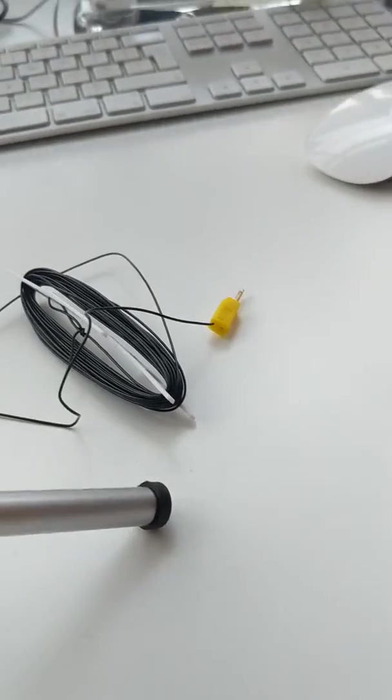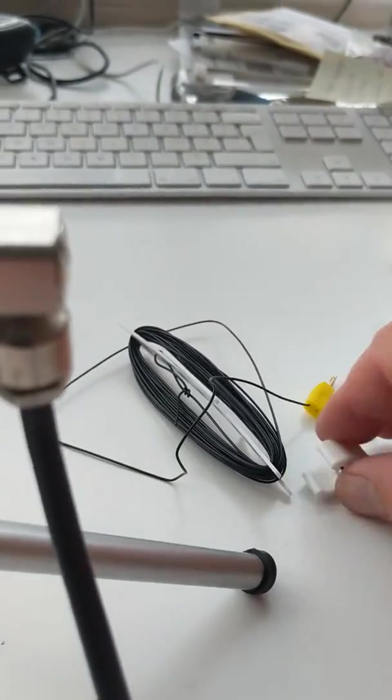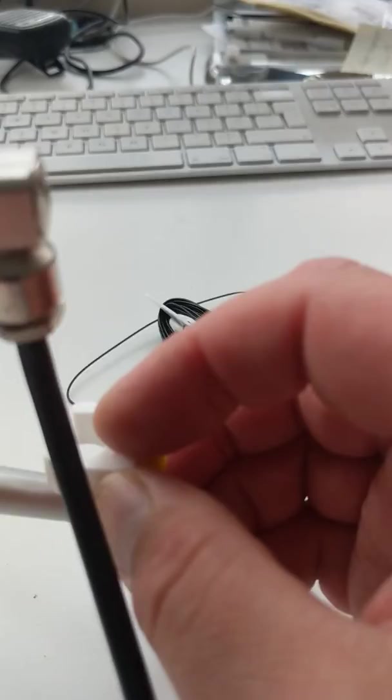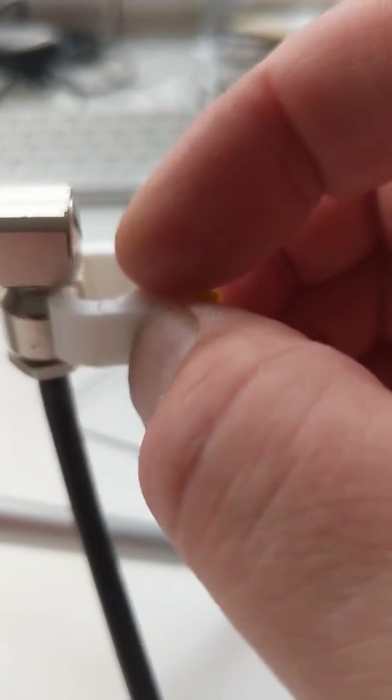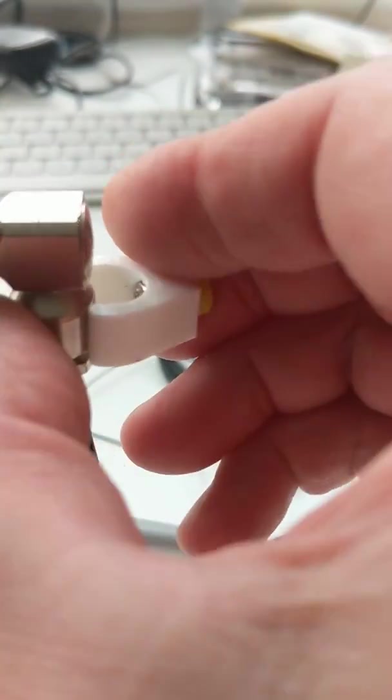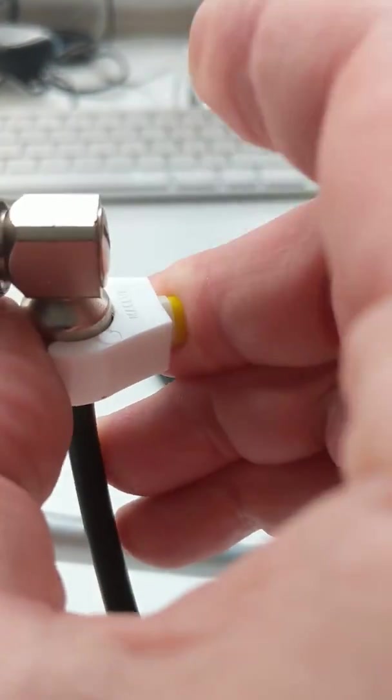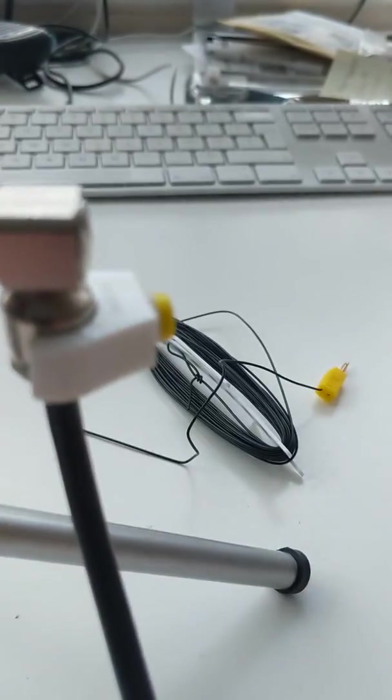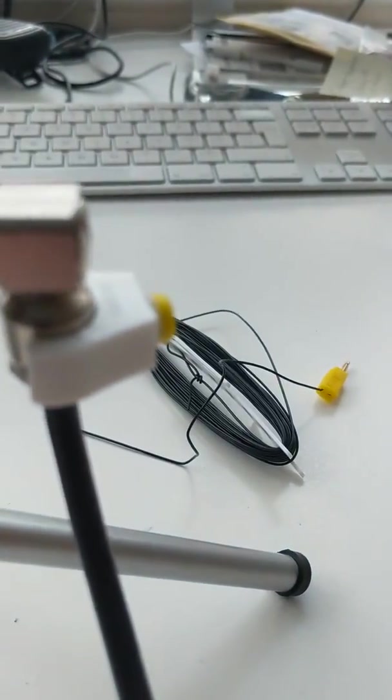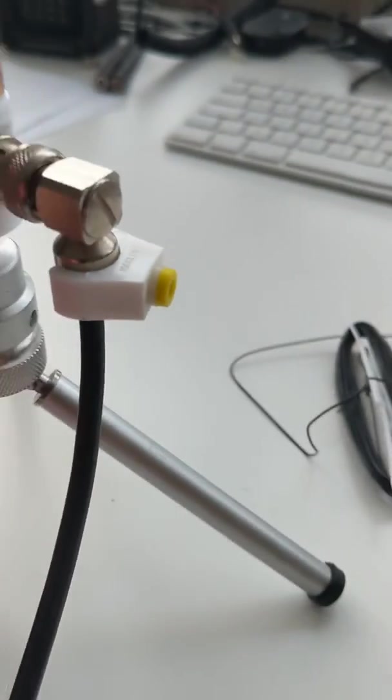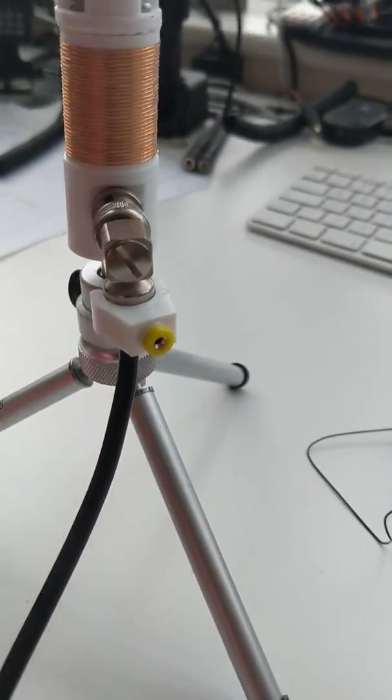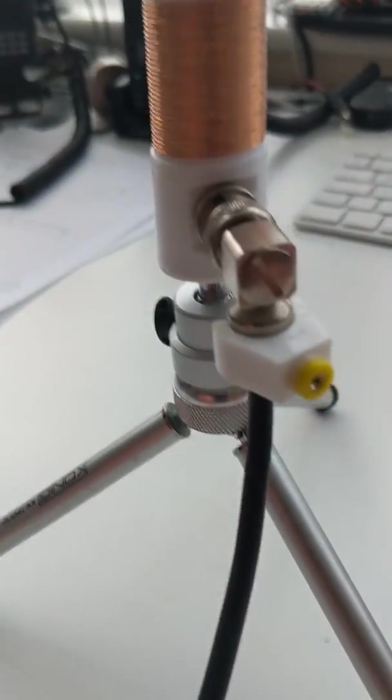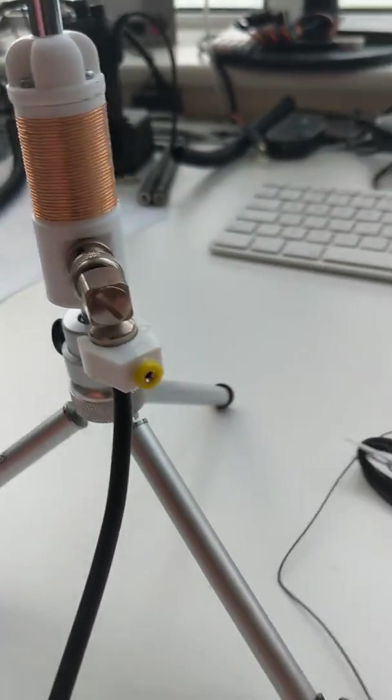And it leaves it just proud enough so that when you clip it onto the antenna, it gives you an earth connection.